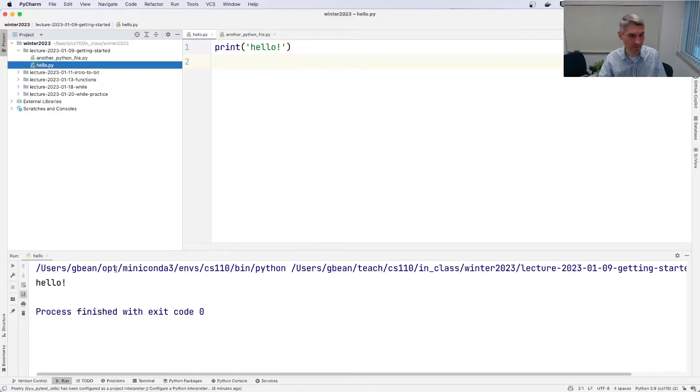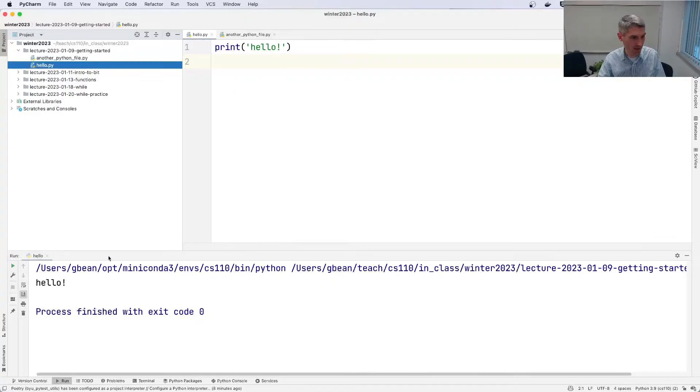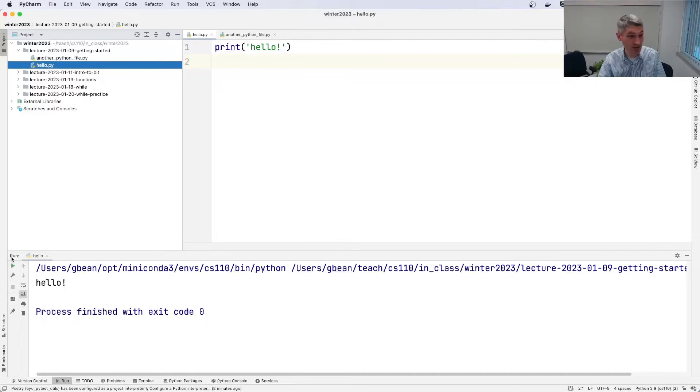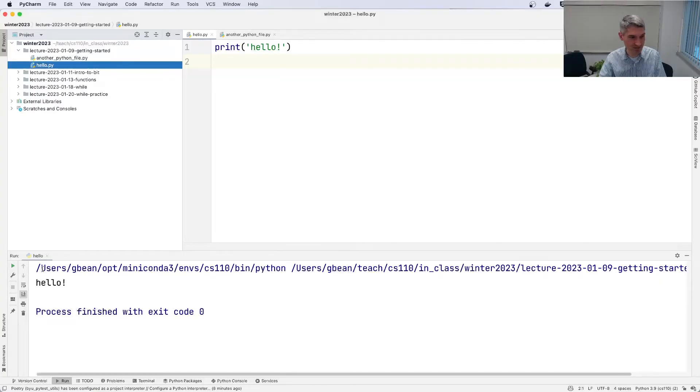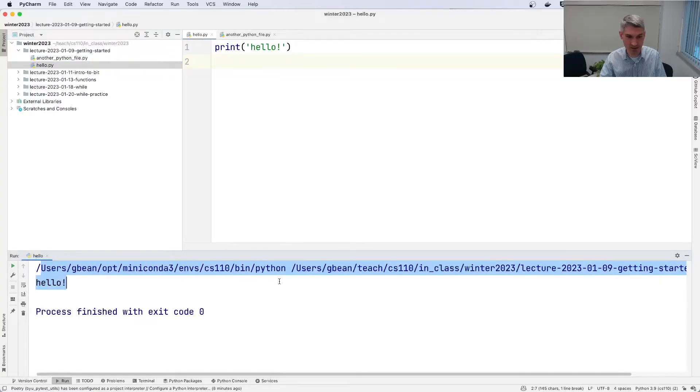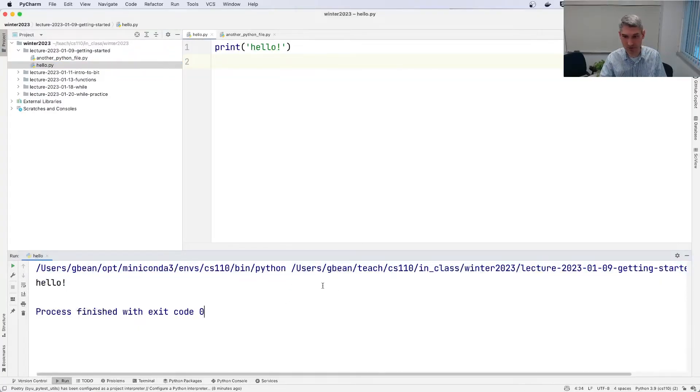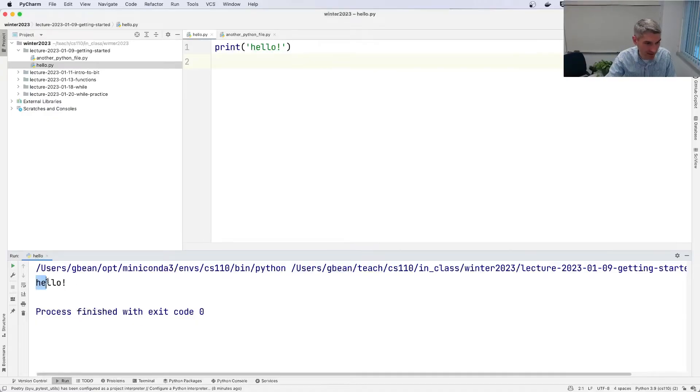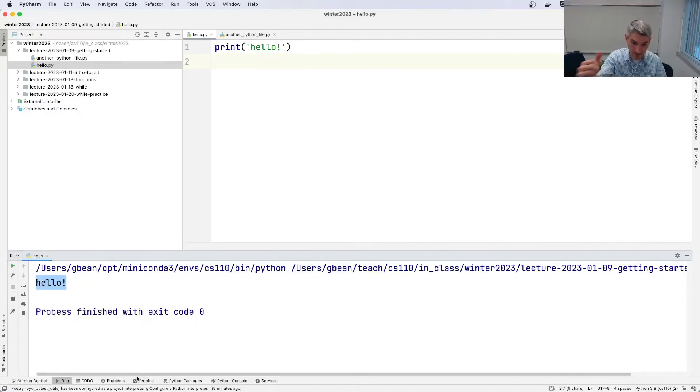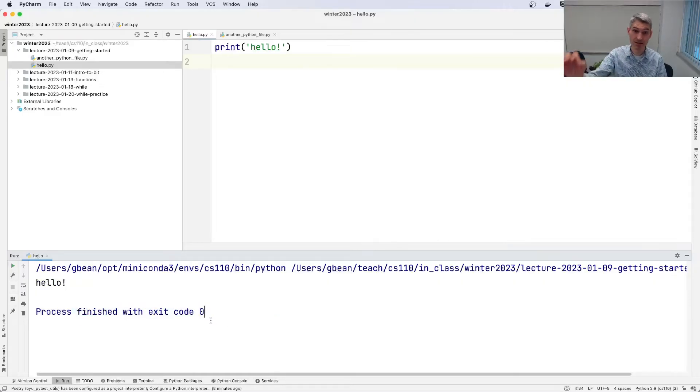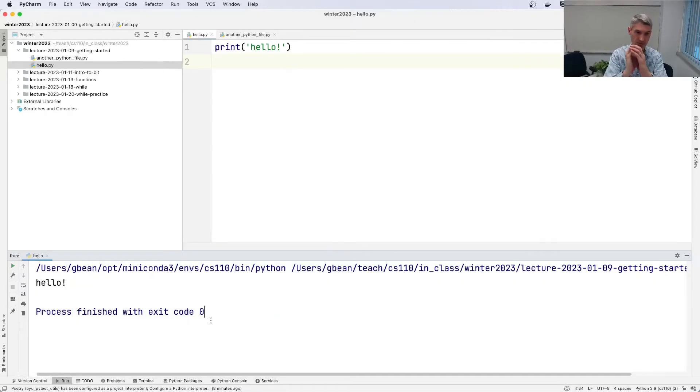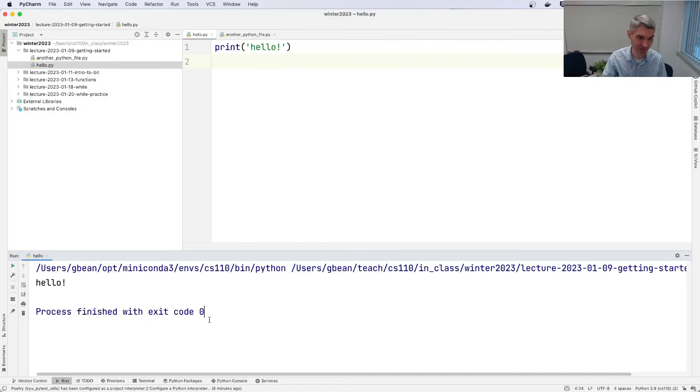But when you run it, this extra panel pops up down at the bottom. The run panel says, hey, you just ran hello. And this is what happened. And so there's some extra information here about what was going on to actually make it run. But the key idea is that it printed hello, and then it finished. Exit code zero means there were no problems. Zero problems. And so it all worked great.